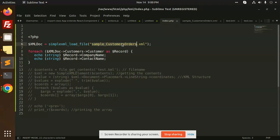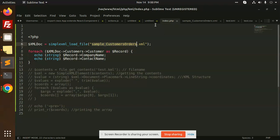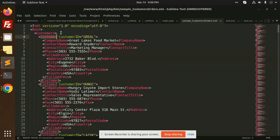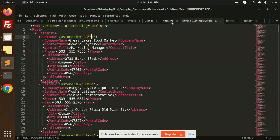So today we have just downloaded this file from Google. You can see a sample customers order XML file. This is the file which I will show you. This is the pattern that we have to follow.